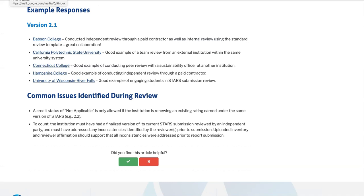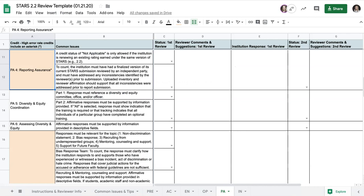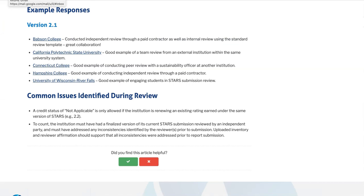You can find a summary of issues for this credit in one of two locations: either the Help Center article or the STARS 2.2 review template. First, this credit can only be marked as not applicable if the institution is renewing an existing rating under the same version of STARS. For instance, if you've already earned points for this credit in a published 2.2 report with a gold rating and you submit another 2.2 report with a gold rating, you can mark this credit as not applicable. However, if you submit under a new version or you earn a new rating, you cannot claim this credit as not applicable. Another common issue is reviewers not affirming that all issues were addressed prior to submission. To earn points, reviewers must affirm that the submission was reviewed in full and that any identified inconsistencies have been addressed. For examples of what a completed review template might look like, please take a look at the version 2.1 reporting examples in the Help Center. Although the version 2.1 template was used in these examples, it is structurally similar to the 2.2 template.